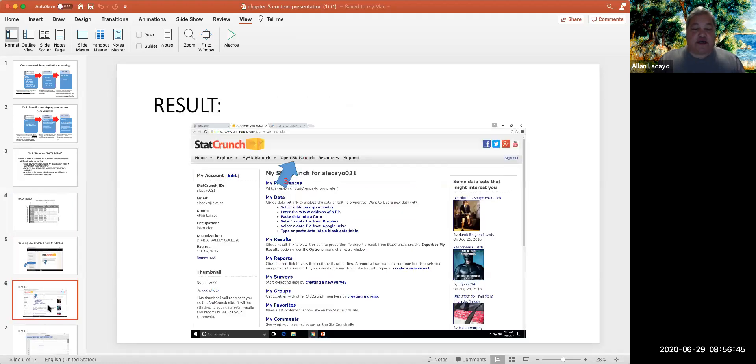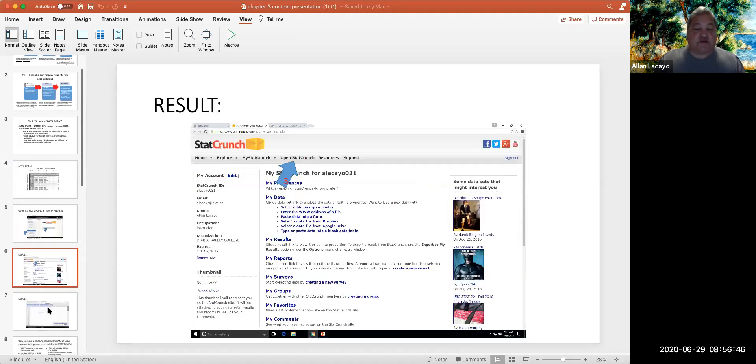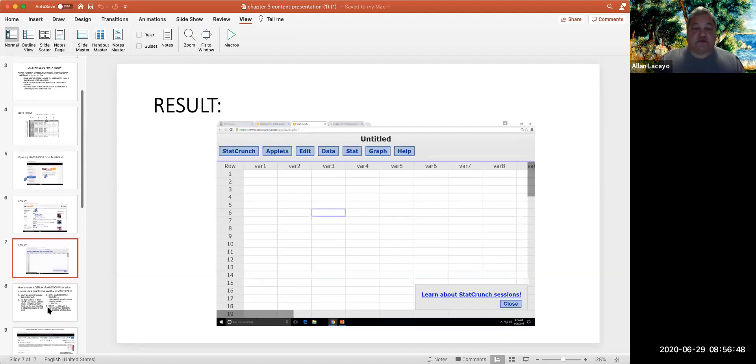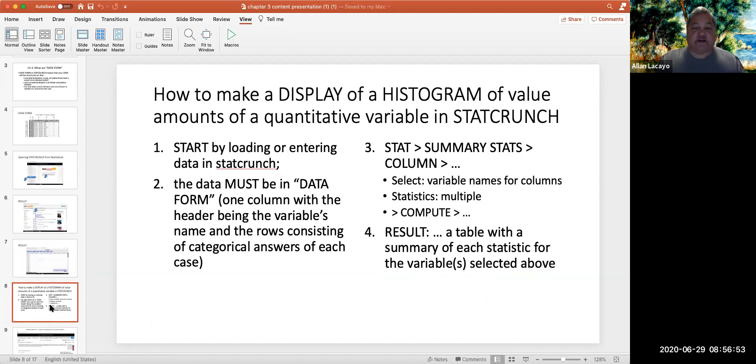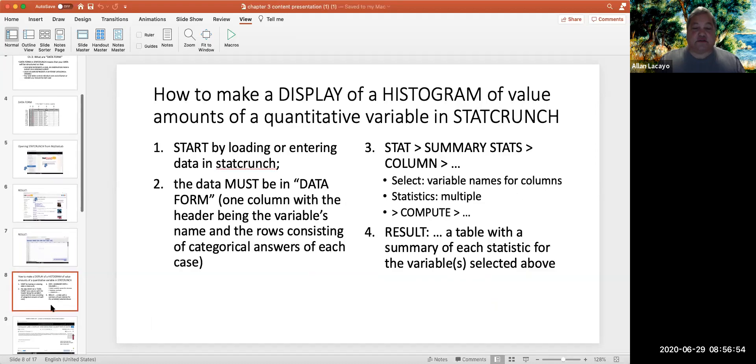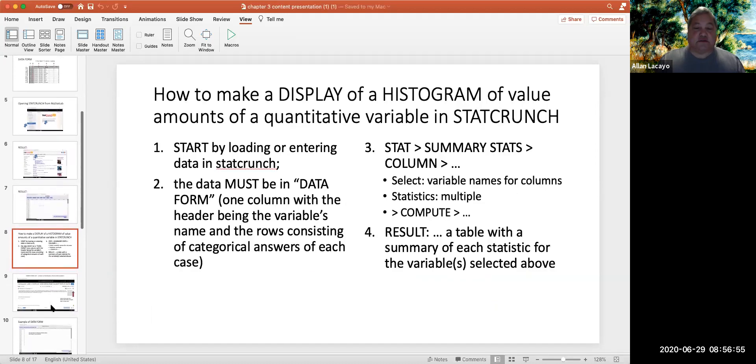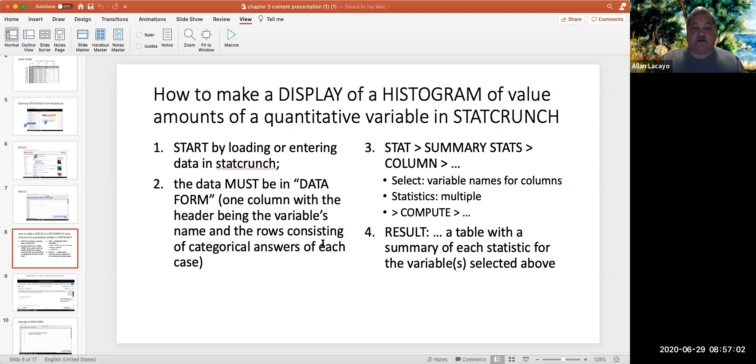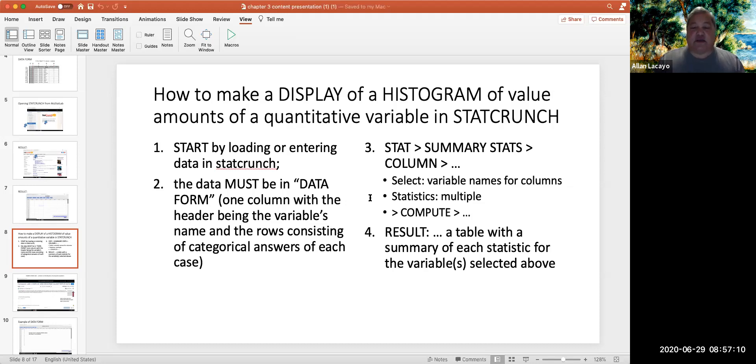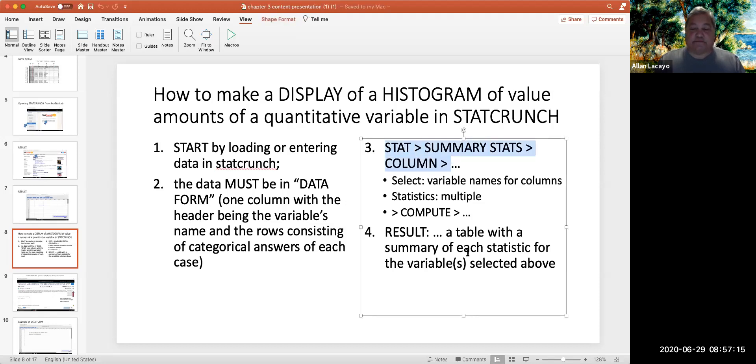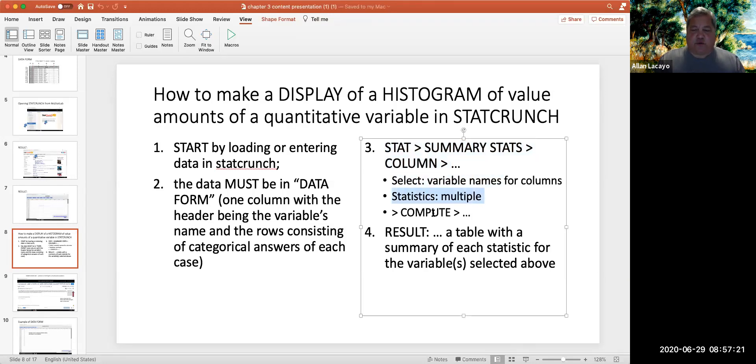As we open StatCrunch, in order to describe and display these kinds of variables, we need to make sure that our data is in data form. And then we will be using one single command that will actually compute all statistics of center, spread, and locations. And these statistics are found in the command Stats, Summary, Stats column, where we then select the variables and which statistics we want, and then we compute these statistics.